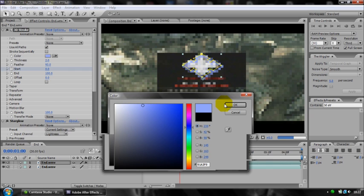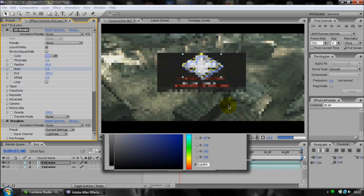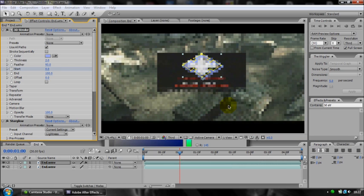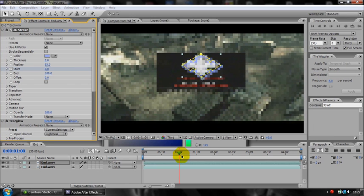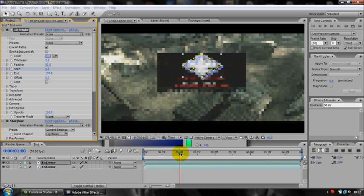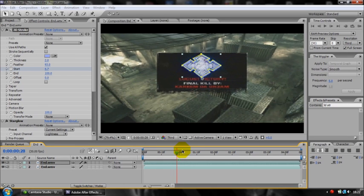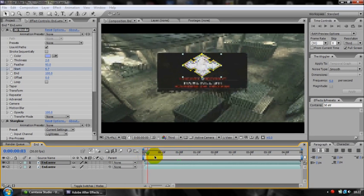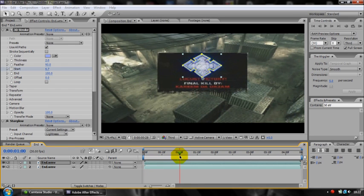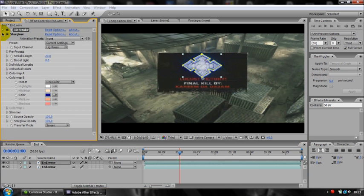I'm just going to wait for this to render out even though it's one frame. So as you can see now, what you get is it slowly comes out with the 3D stroke and then it has a nice glow to it.